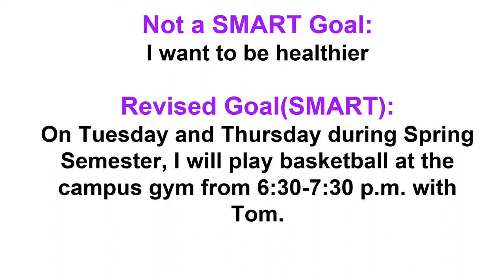This goal I can easily look back at the end of the semester and determine whether or not I achieved that goal. It's specific, it's clear, it's time-bound, and I can have measurable results.